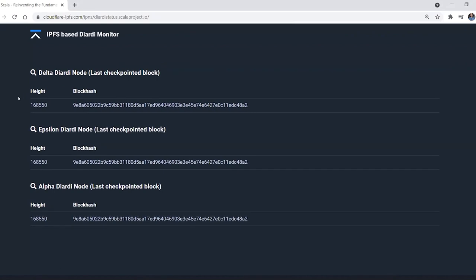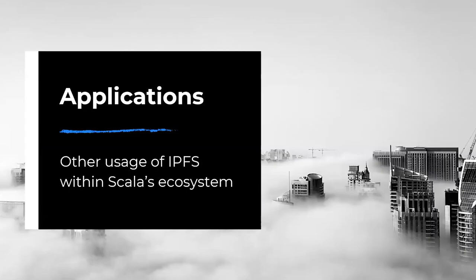Here you can see three nodes taking block hashes from Scala's blockchain and adding them to IPFS so that other nodes in the network can fetch these hashes and add them as permanent checkpoints, preventing any reorganization past that block. The latest update has made this really fast — IPNS resolutions that used to take two to three minutes now take only 10 to 15 seconds at most. This effectively avoids a lot of DDoS attacks as well.